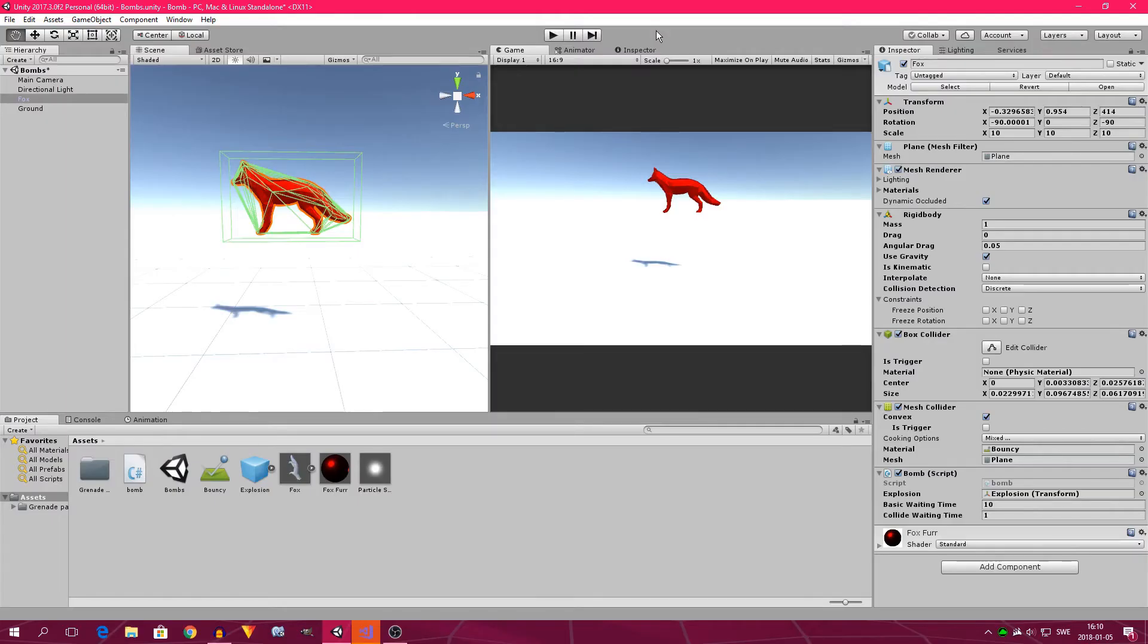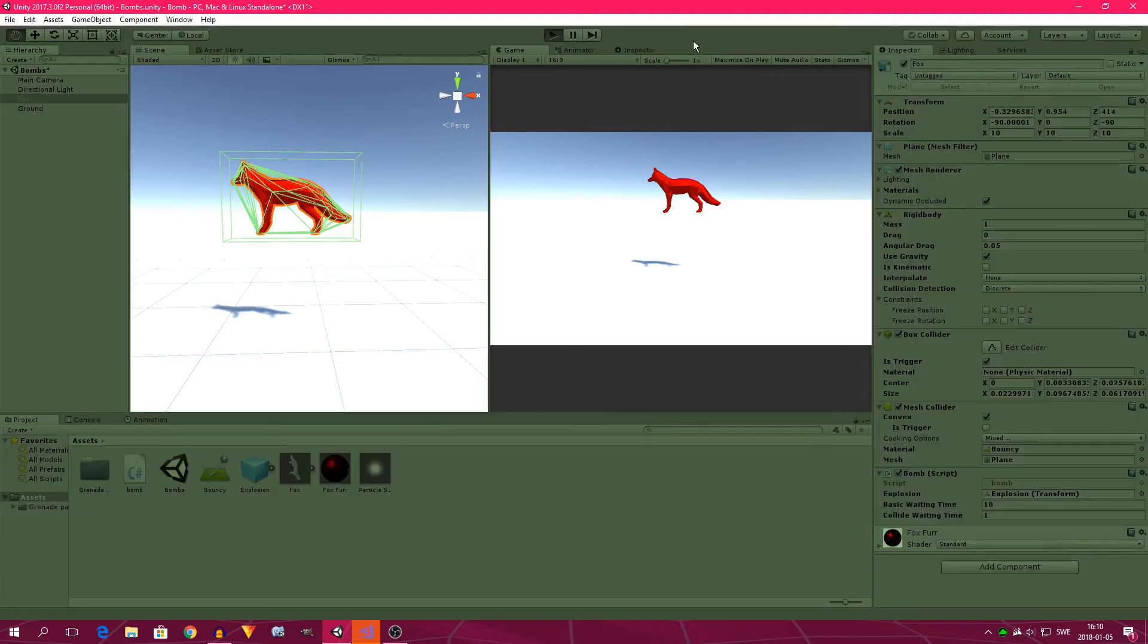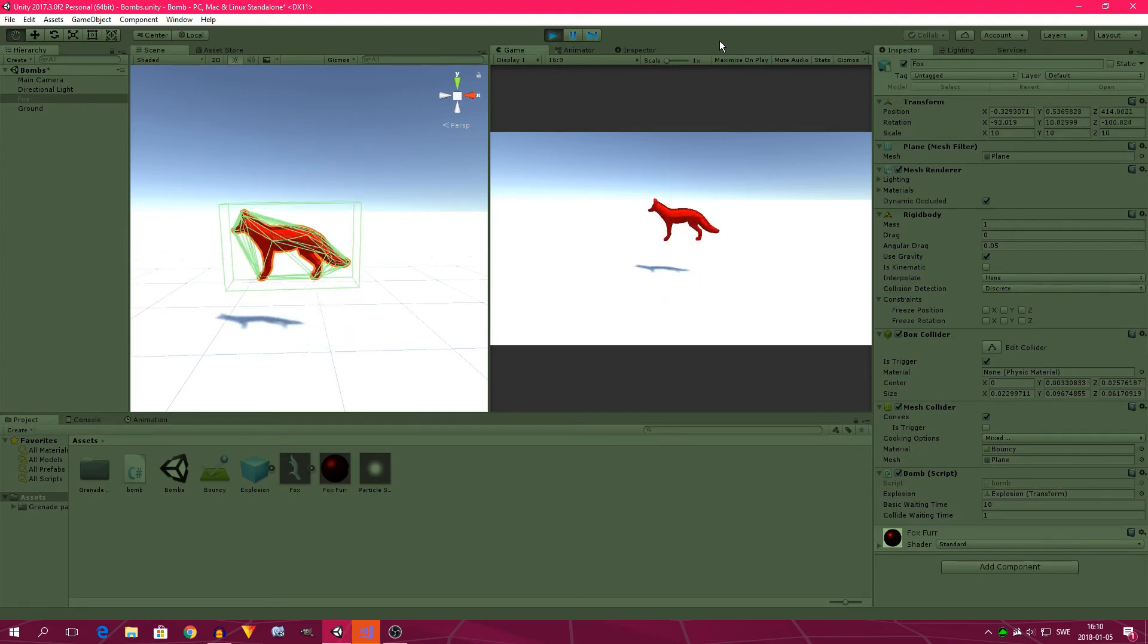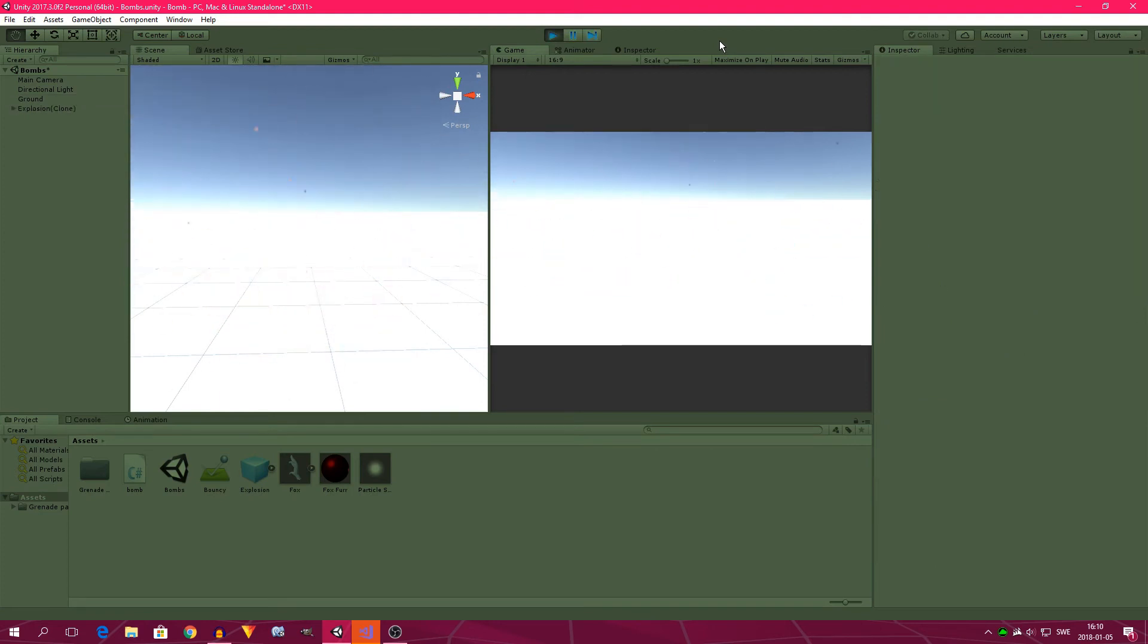So now the fox falls to the ground, and it explodes. Or rather, it should explode. Well, it seems like we got a bug here, and I think I know the cause. So we've got to make the box collider a trigger, and now when we click play, it should work. Yes, the fox explodes before 10 seconds have passed, but only 1 second after it touches the ground. That's really neat.